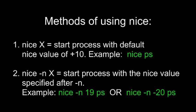There are two primary methods of using nice. If you use nice and the process, it will simply start the process with 10 over the default nice value. However, if you use the dash-n option, you can specify a specific nice value.